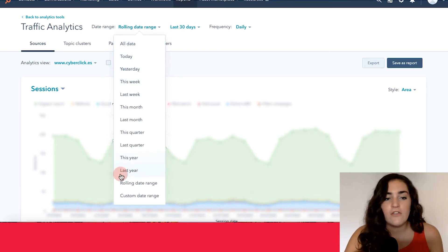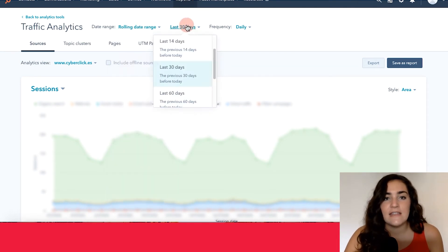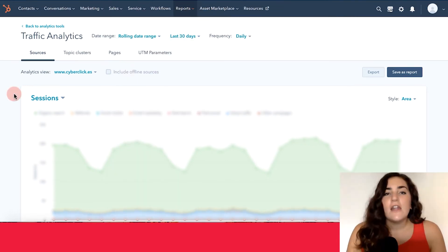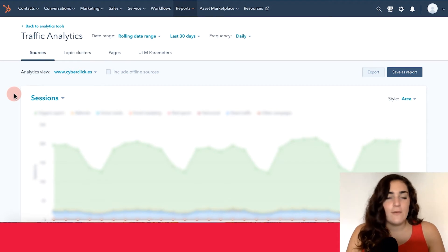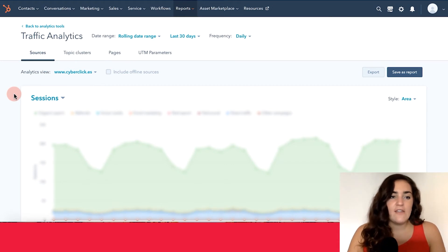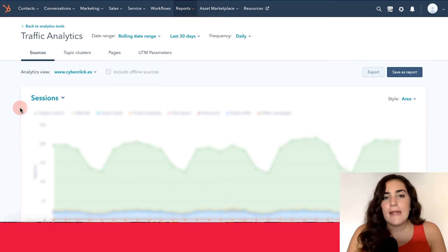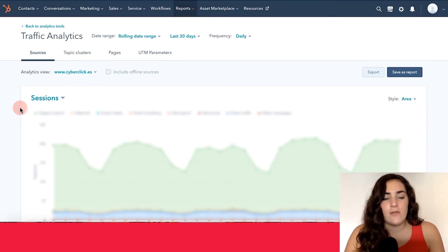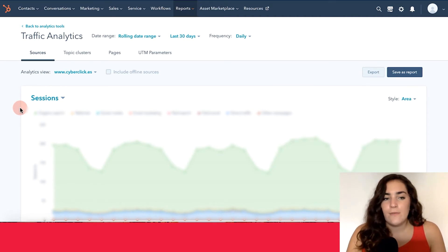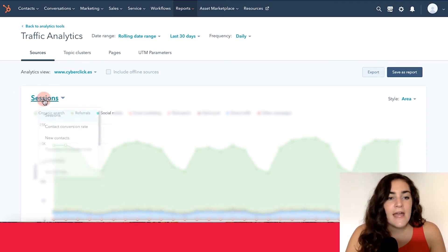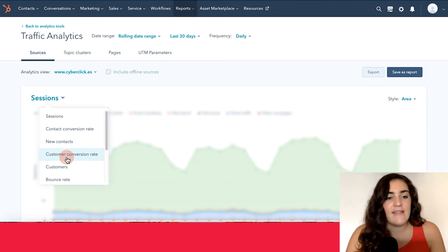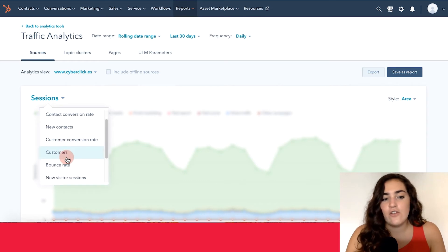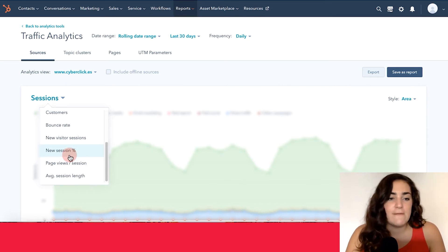Another way that HubSpot lets you customize the information you're seeing is over here in the corner where you see sessions. So automatically HubSpot will show you the sessions on your website. Sessions is equal to active viewers. But you can go ahead and organize that into other data that you're interested in.